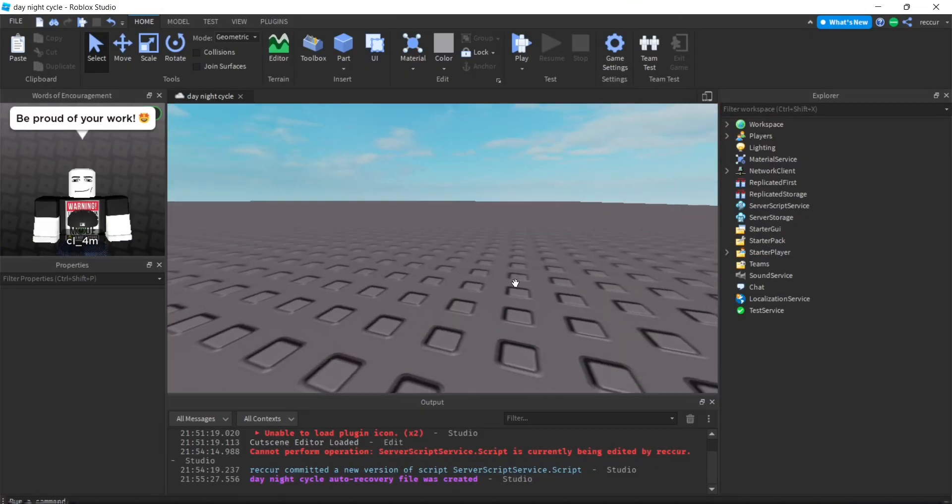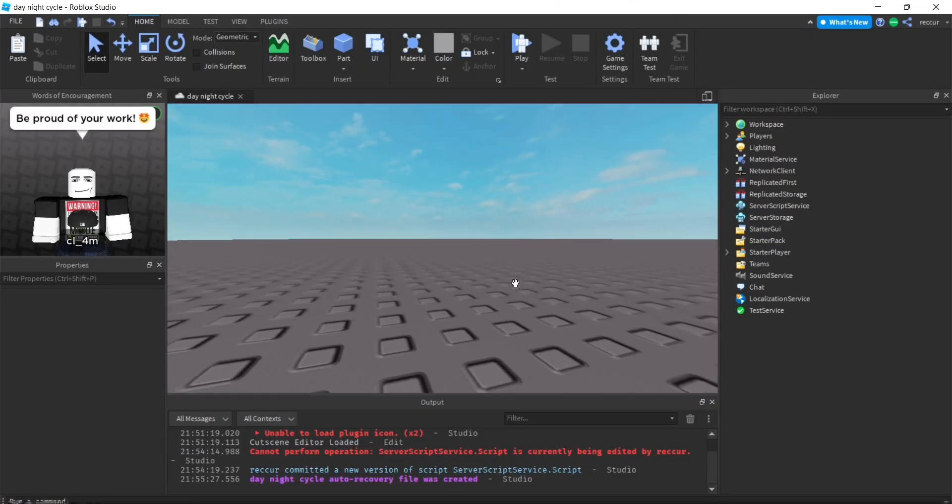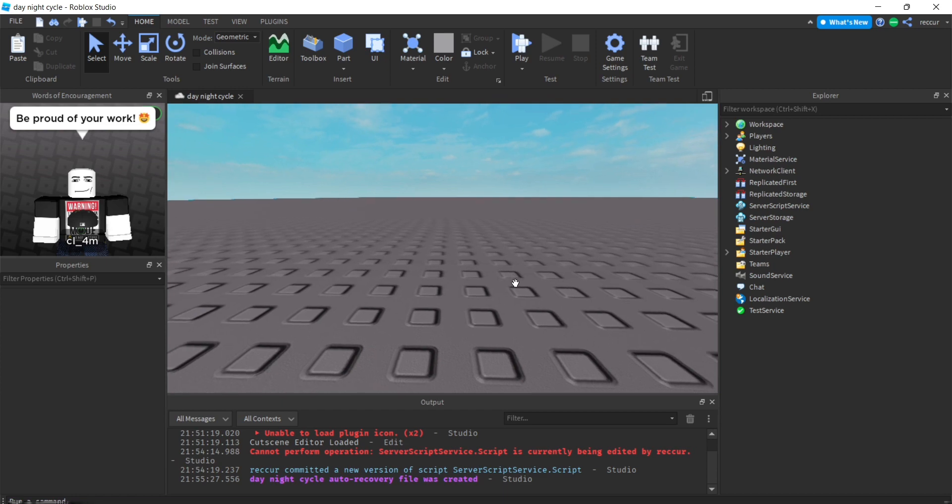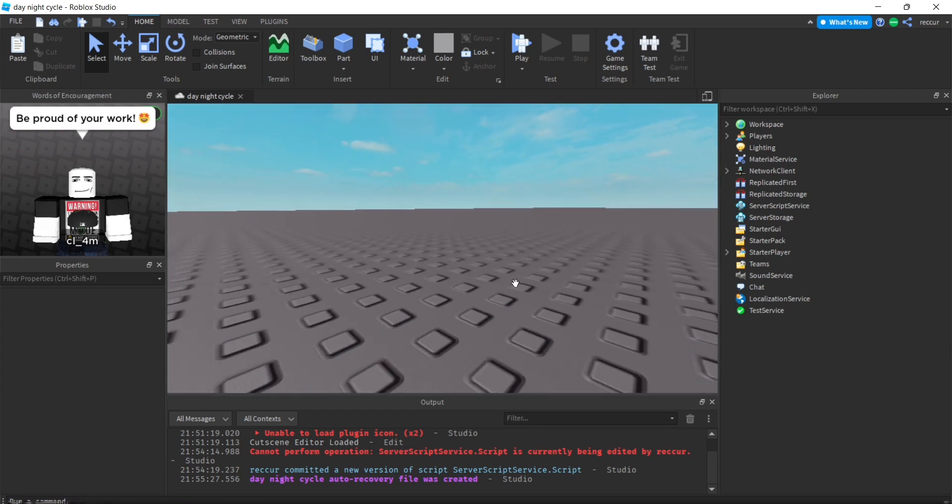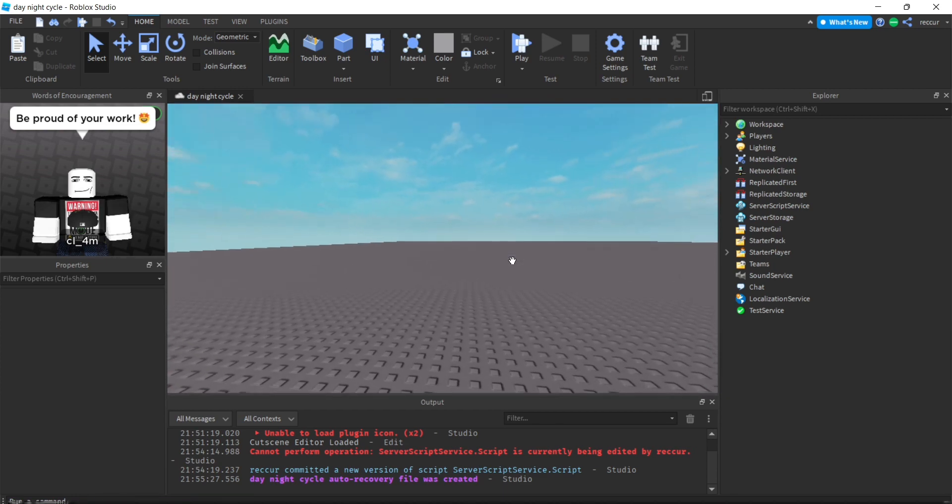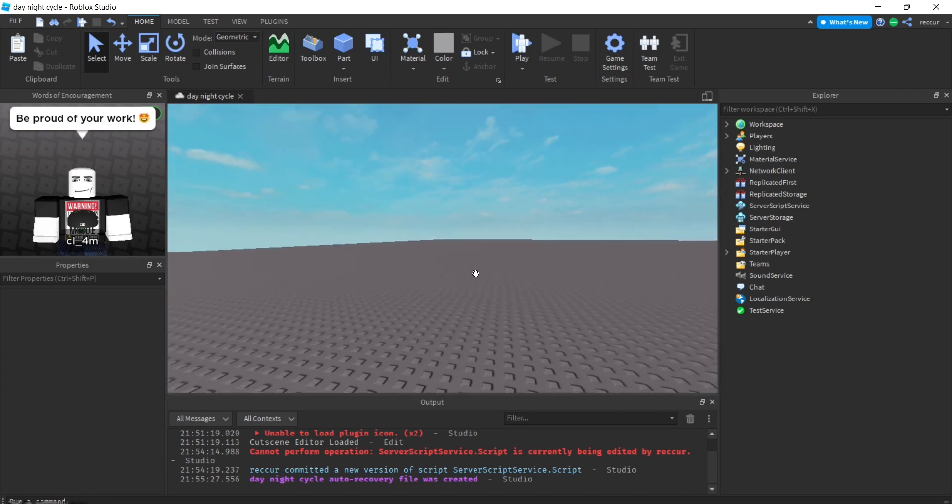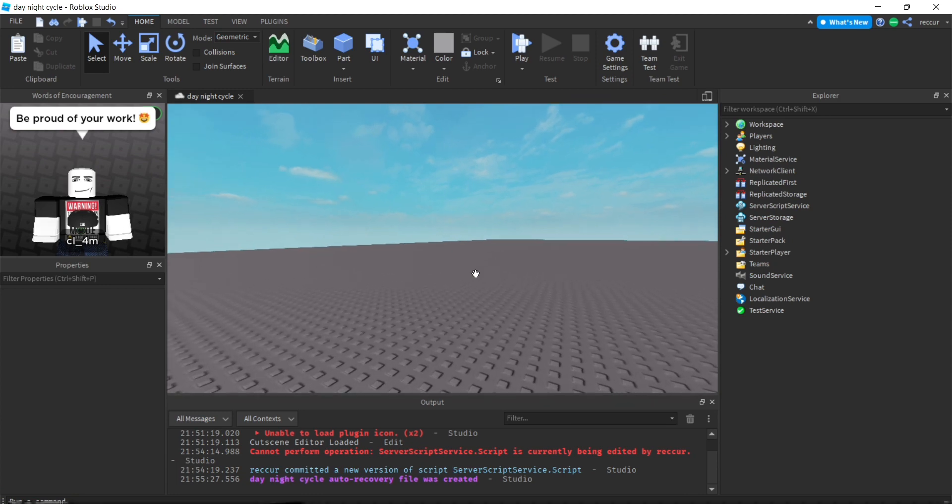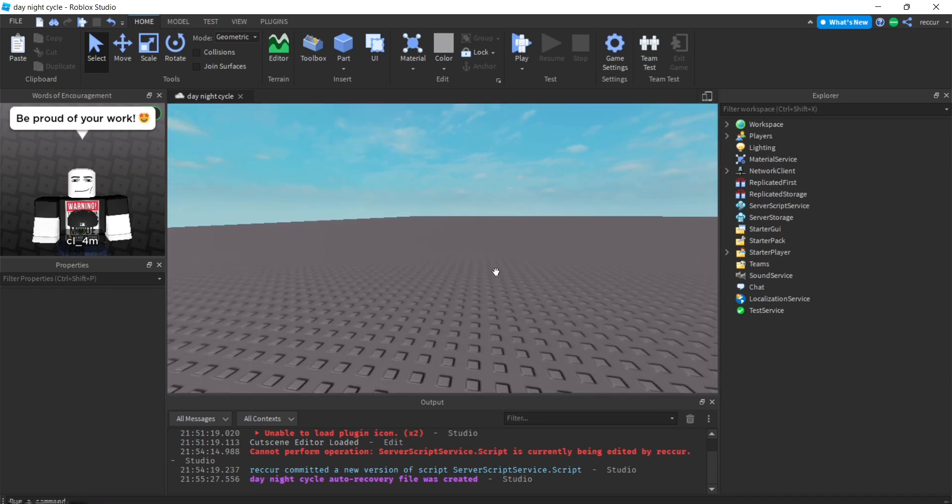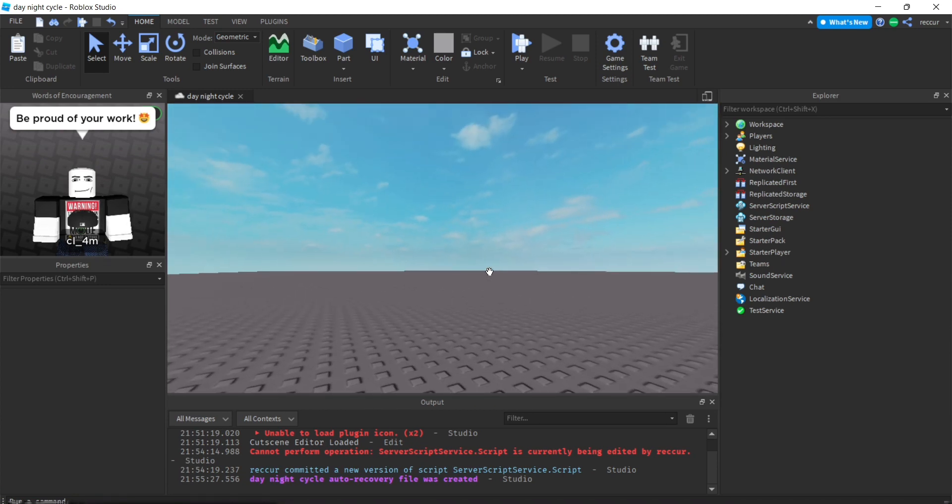Welcome back to another tutorial on Roblox Studio. Today we're going to be making a simple day/night system. It's actually really simple, not as complicated as you think it might be.